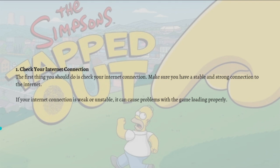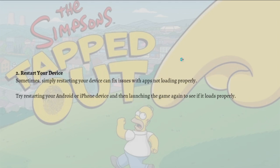First, what you can do is check your internet connection. This is the first thing that you might do — just make sure that you have a stable and strong connection to the internet. If your internet connection is weak or unstable, it can cause problems with the game loading properly.